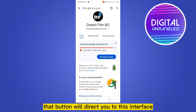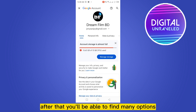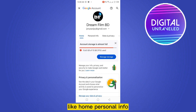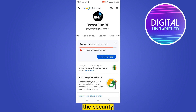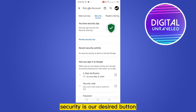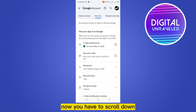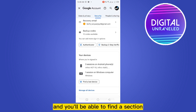That button will direct you to this interface. After that, you'll be able to find many options like Home, Personal Info, Data and Privacy, and then Security. Security is our desired button.